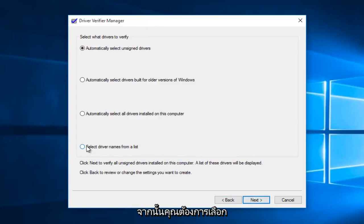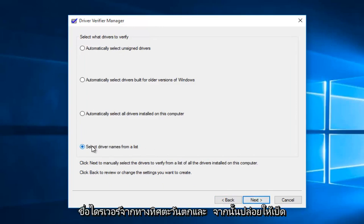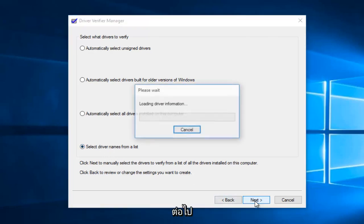So then you want to select driver names from the list and then left click on next.